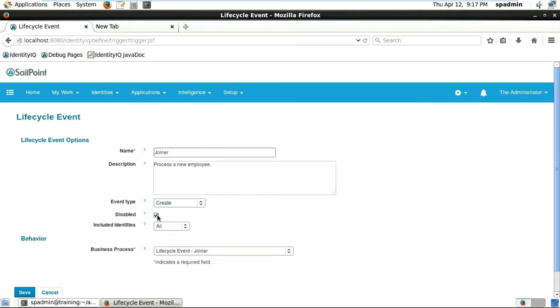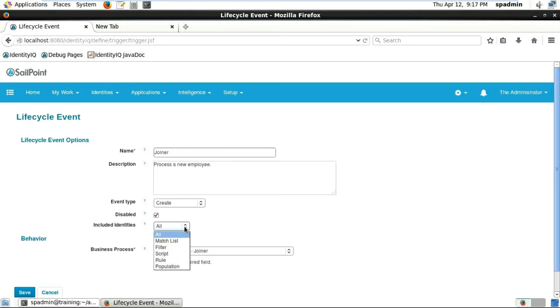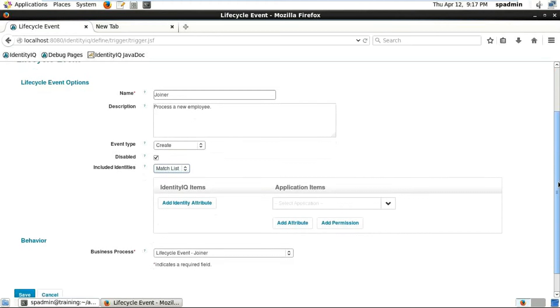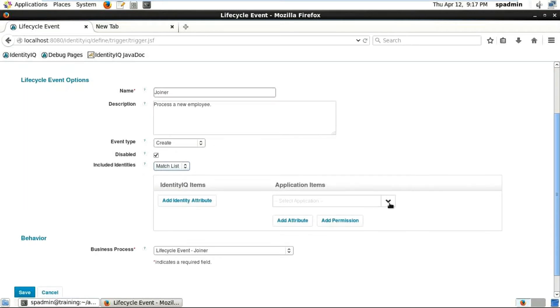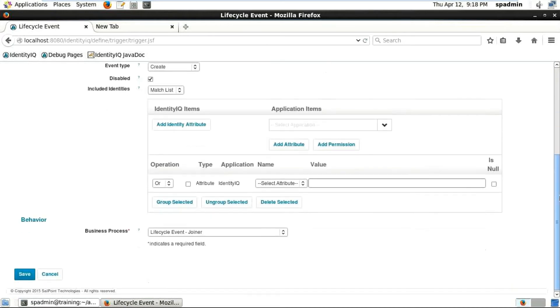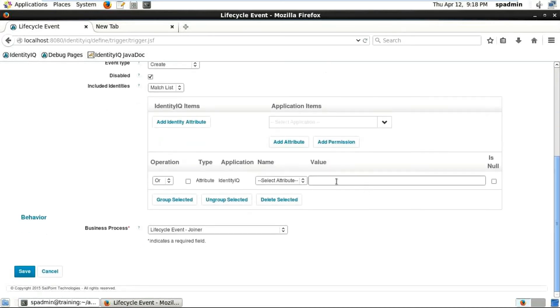You can see there's also included identities. If you want to filter particular identities, you can see the dropdown shows different types of filters. You can see the match list - if you click on match list it'll show you what are all the identity attributes that you want to filter out. If you don't want to create a user, let's say I don't want to allow a contract employee in this particular application, I can select accordingly. Just select the attribute name and particular value and that will work.